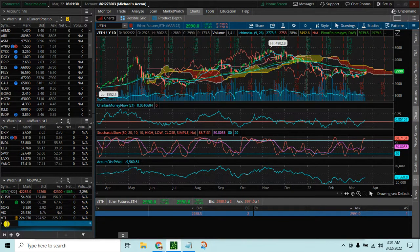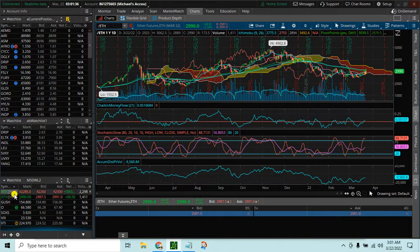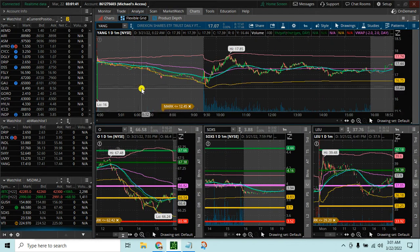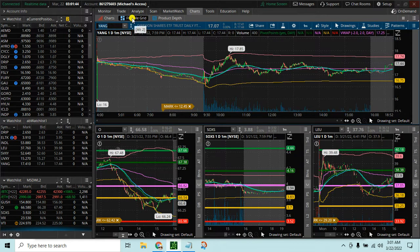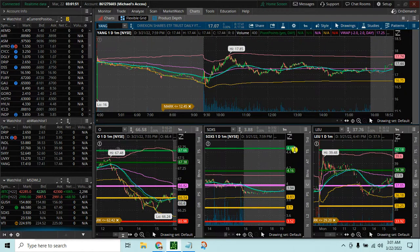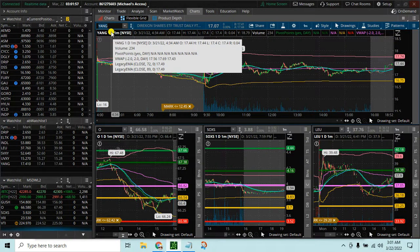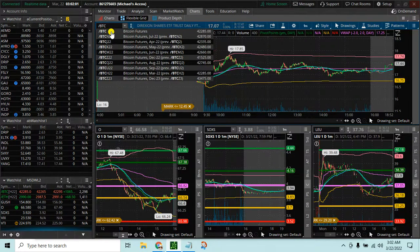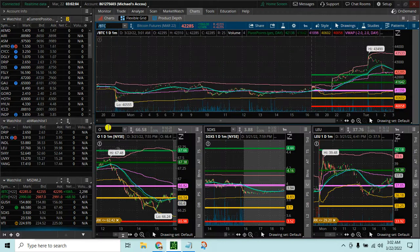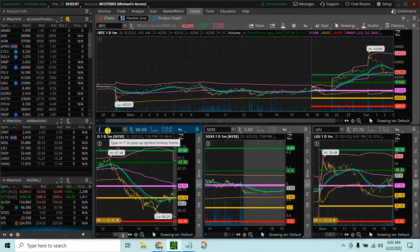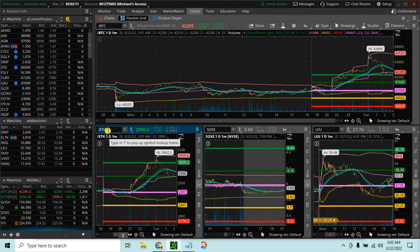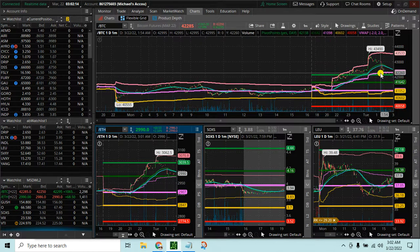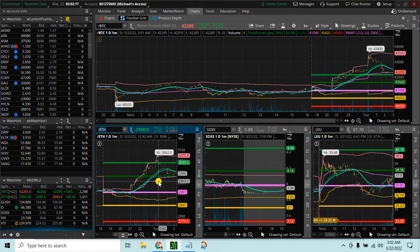Then we can add Ethereum to our watch list — slash ETH, enter — and now Ethereum is on our watch list. If we want to view both at the same time on a flexible chart, we click on flexible charts. You can make flexible charts with different numbers of charts and resize them. If I just want to watch Bitcoin futures and Ethereum futures during the day, I can enter slash BTC in one window and slash ETH in another window, and now I can watch the prices of both.